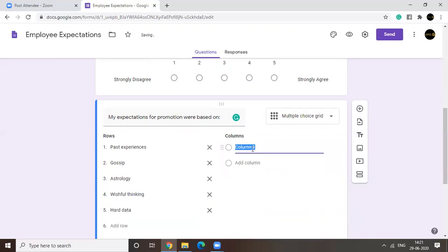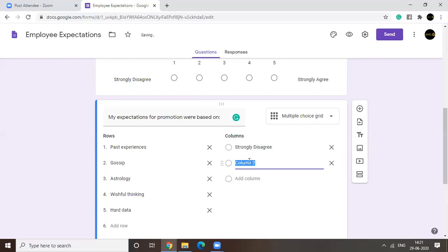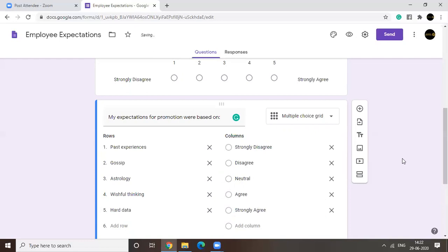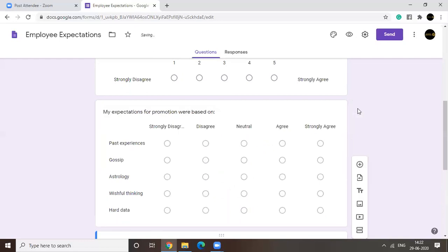Now for option one, you can have strongly disagree. Let's have neutral, agree, and strongly agree.